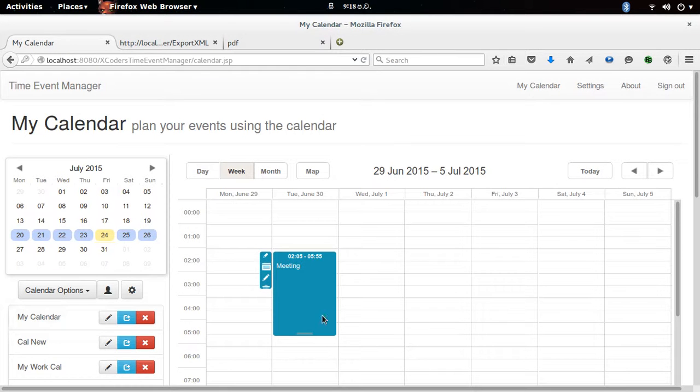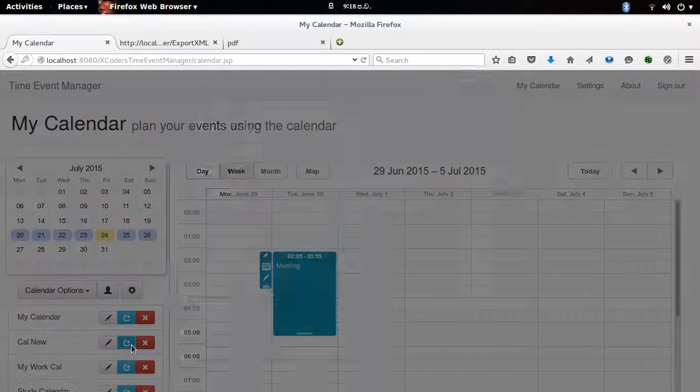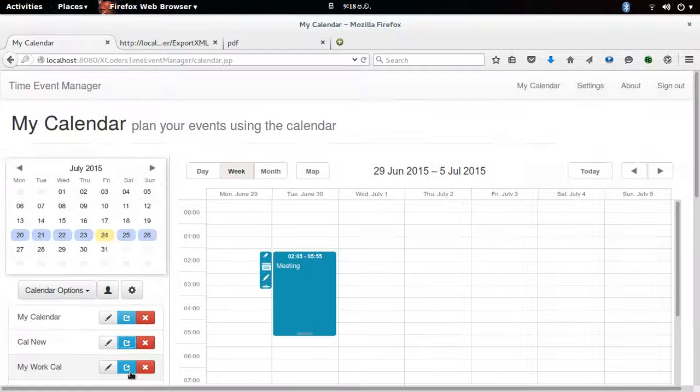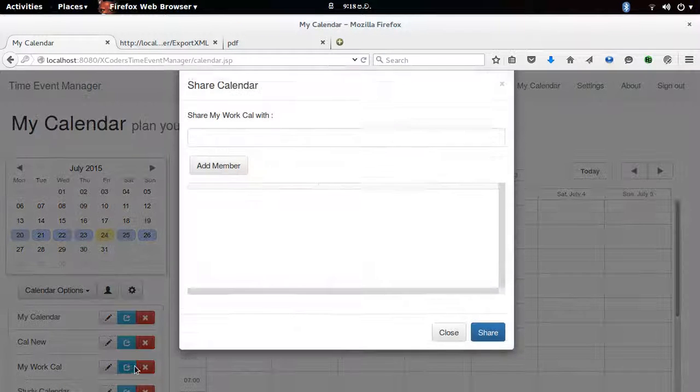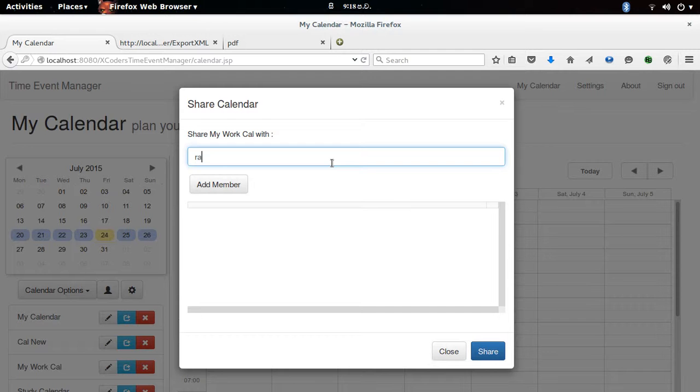Now I need to share the event. The way to share an event is to share the calendar. I'm going to click on the share button and I need to add who I'm going to share the event with, so I need to add the username.